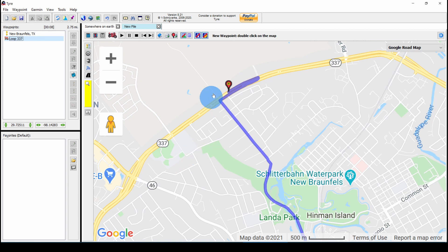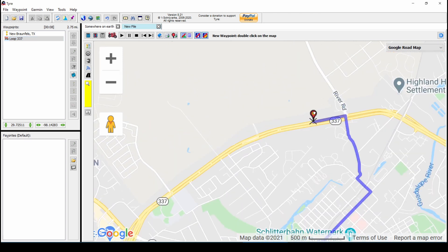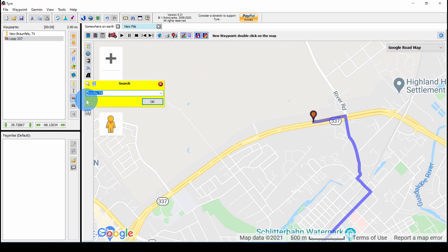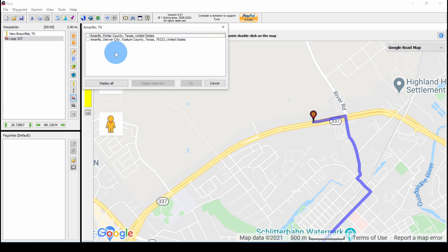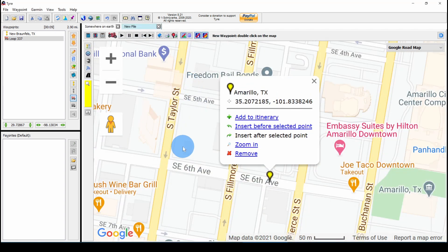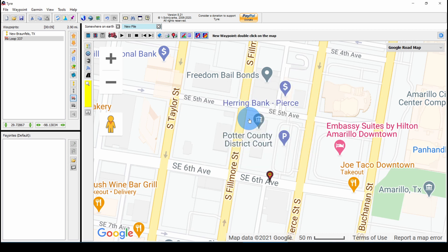Now we can move that waypoint if we want to. We grab the balloon and we can drag it with our mouse. Now we want to go to Amarillo, so let's use the quick search and type in Amarillo. Click OK. We want this one — click OK. Now we can add this waypoint to our list. If we click Add to Itinerary, it will be added at the end. The last one is selected, so we could also have the option to insert it before, but we want it at the end, so we'll click Add to Itinerary.